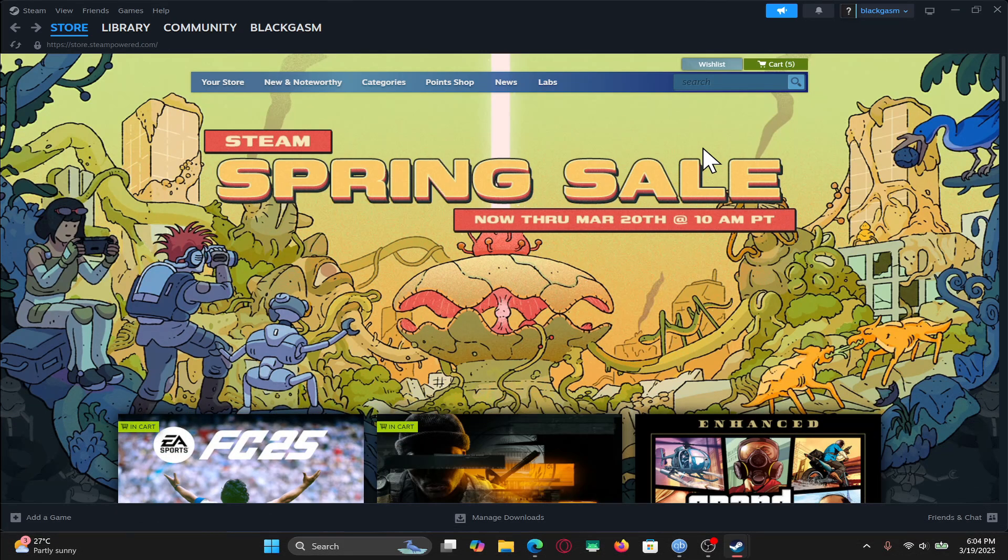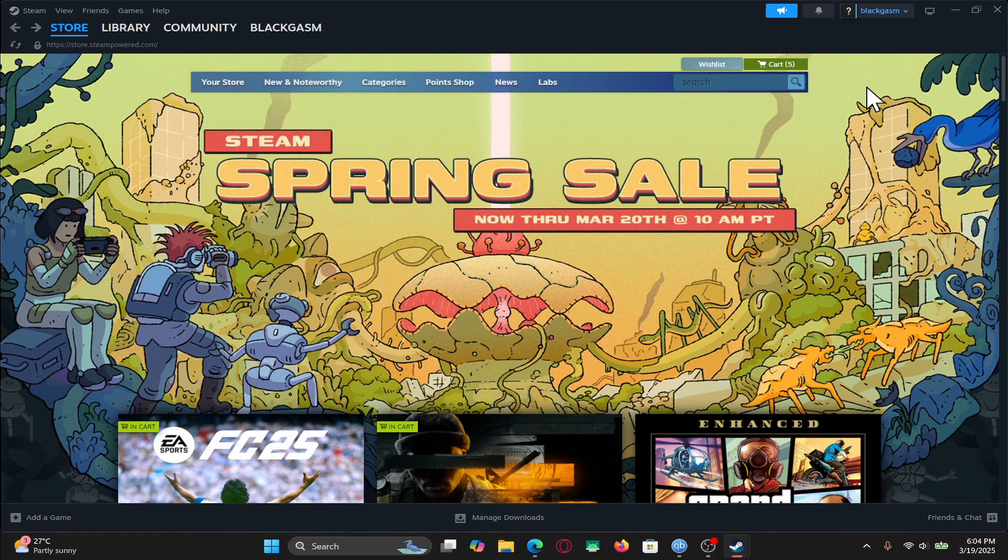First of all, open up the Steam application and if you haven't logged into your account already, proceed forward with your email address and your password.